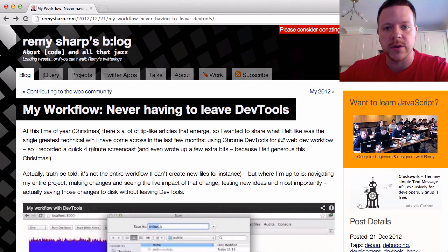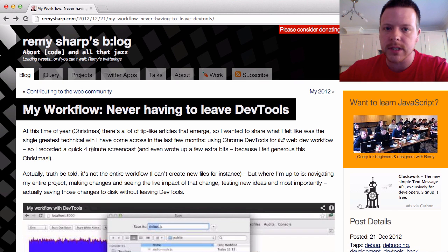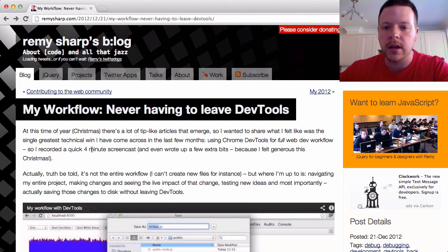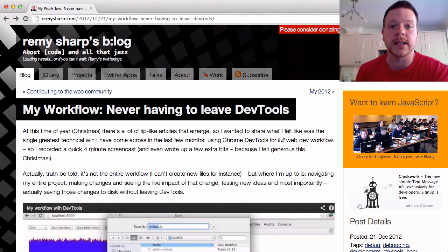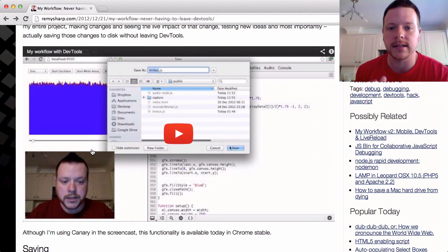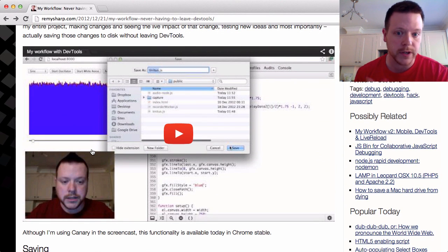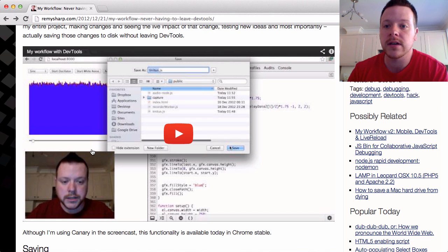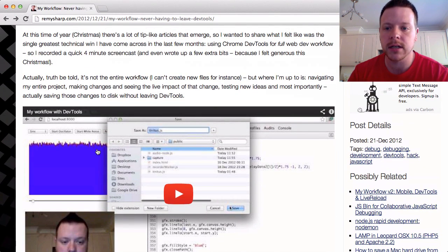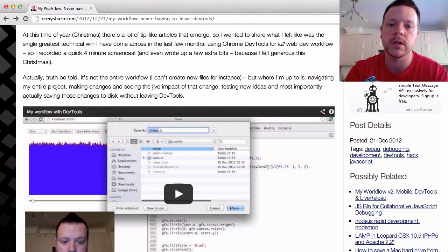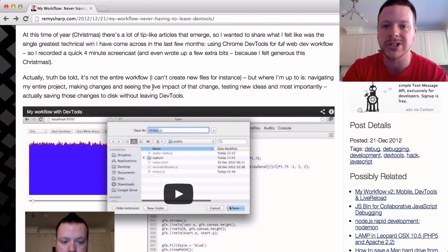Hi there, so this is a follow-up screencast to my DevTools workflow. I posted a screencast about six months ago about never leaving DevTools and how I was able to stay inside DevTools to do CSS and JavaScript editing. The video was well received and people got quite a bit out of it. Over the last six months, DevTools has progressed and I'm able to do much more of my coding directly inside DevTools without having to leave. So I just wanted to share that with you now.